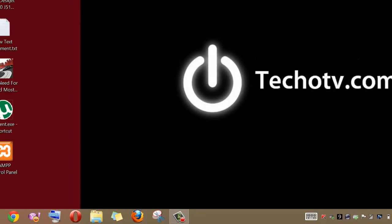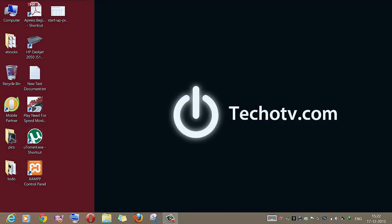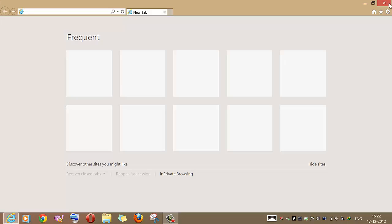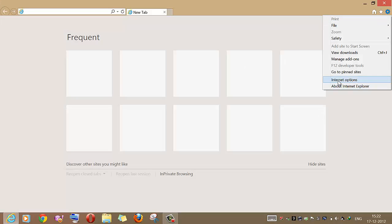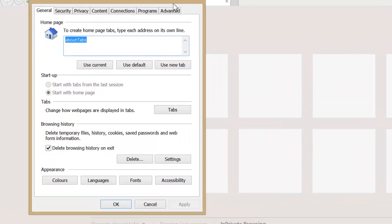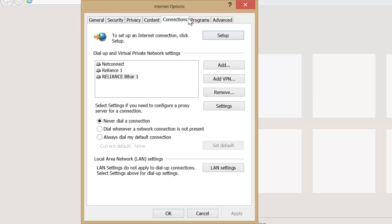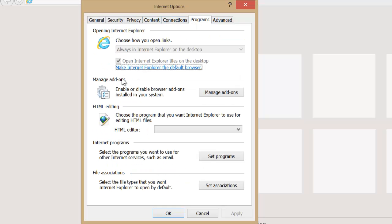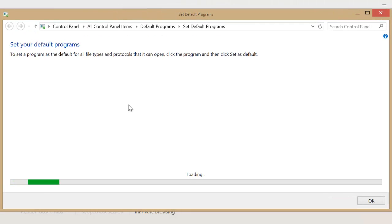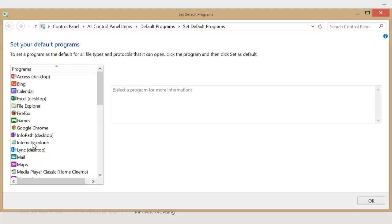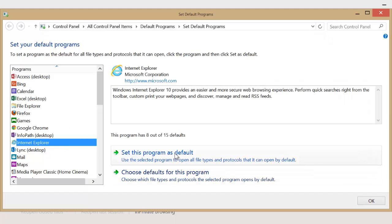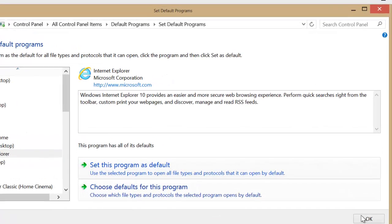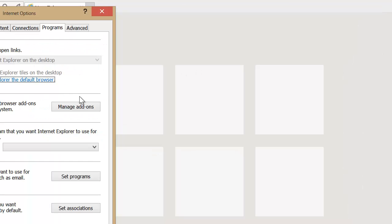Let's see how we can launch Internet Explorer in Metro mode. First, launch Internet Explorer. If it opens in desktop mode, go to its settings and under settings go to Programs. Now click 'Make Internet Explorer the default browser.' This will open a Control Panel settings box where we can set our program as the default. Select Internet Explorer from the list and click 'Set this program as default,' then click OK.